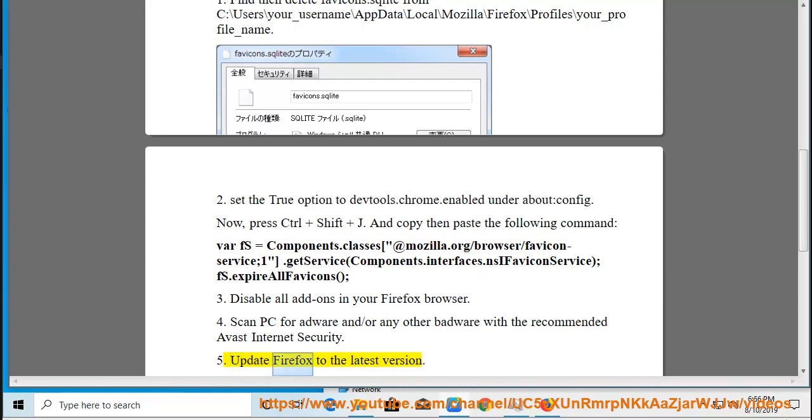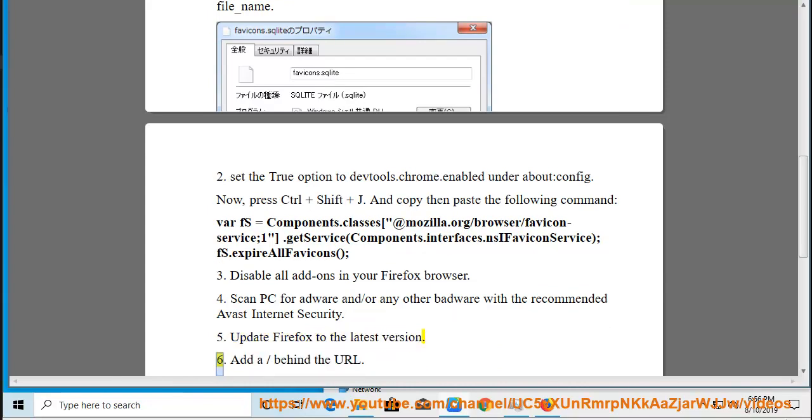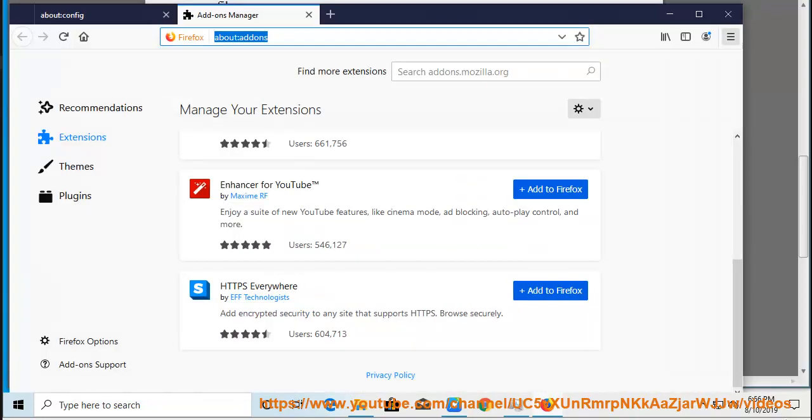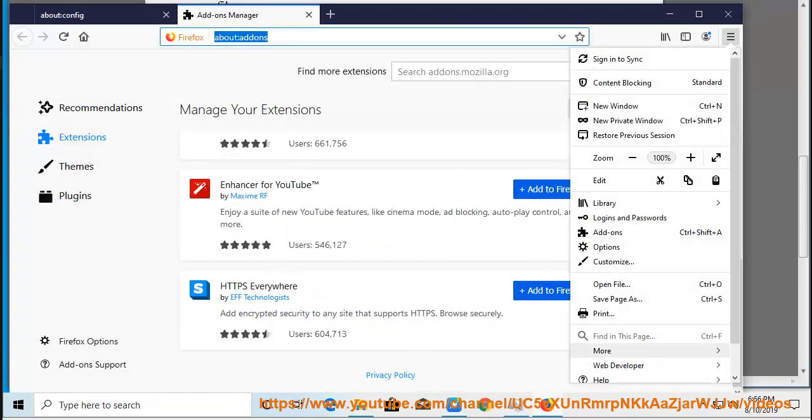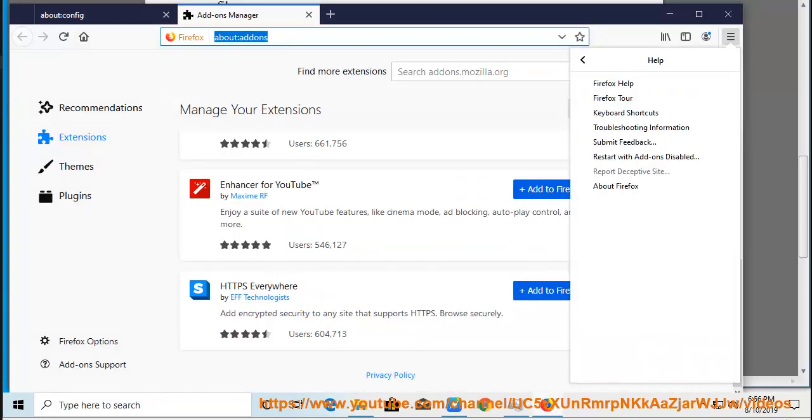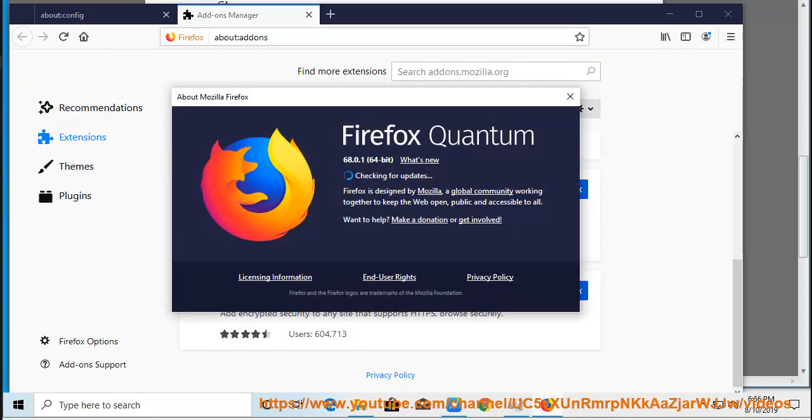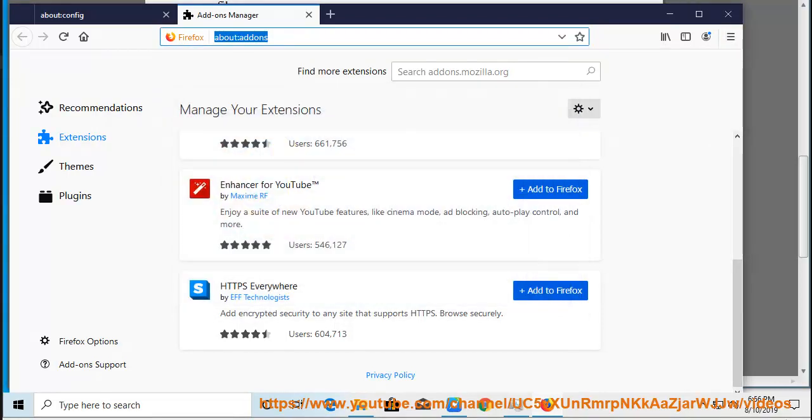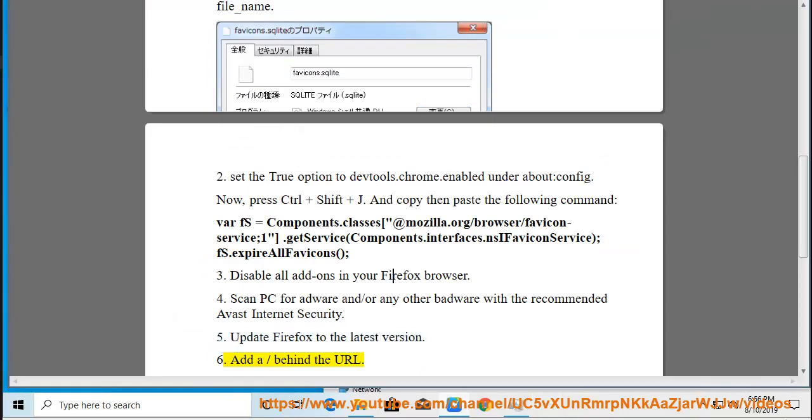Tip 5: Update Firefox to the latest version. Tip 6: Add a slash behind the URL.